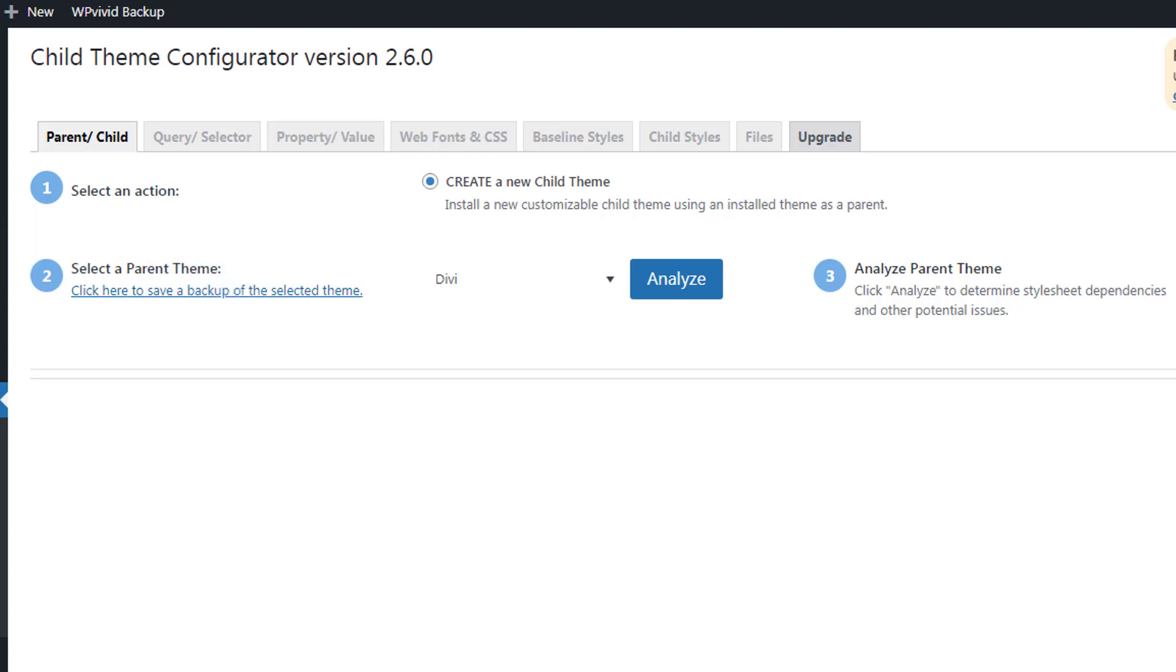I'm not going to do that. I've actually got WP Vivid backing up my site, so I'm good to go. If you want to learn more about that, check out our playlists. But what I will do, I'm going to go ahead and hit that analyze button.